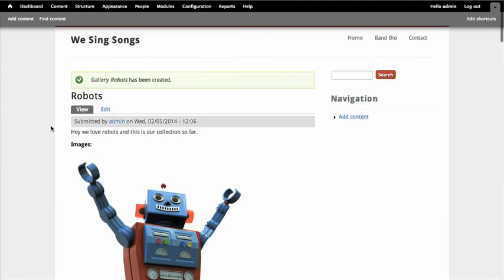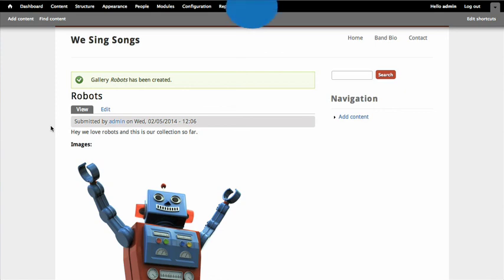But there we go. So we have our content type created and we added one image field using the media browser widget and we uploaded a whole bunch of images by setting it so that that field was allowed to have unlimited additions added to it.